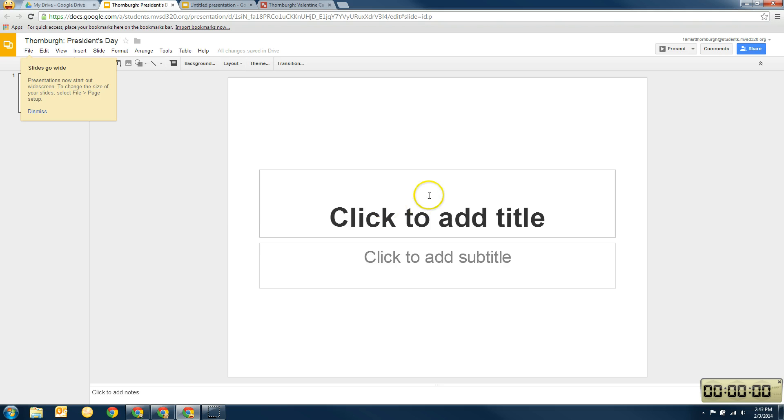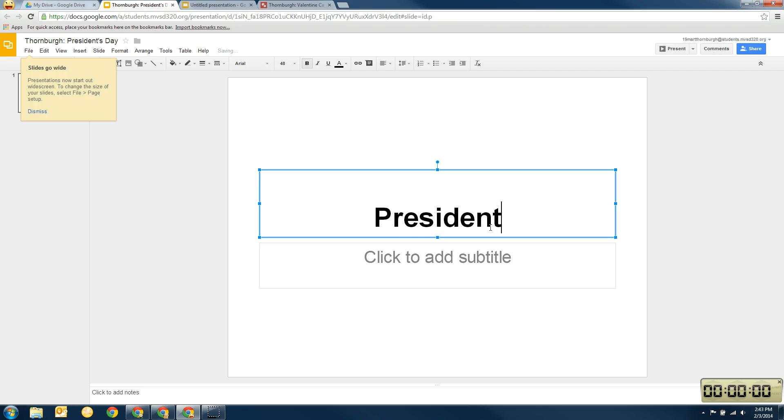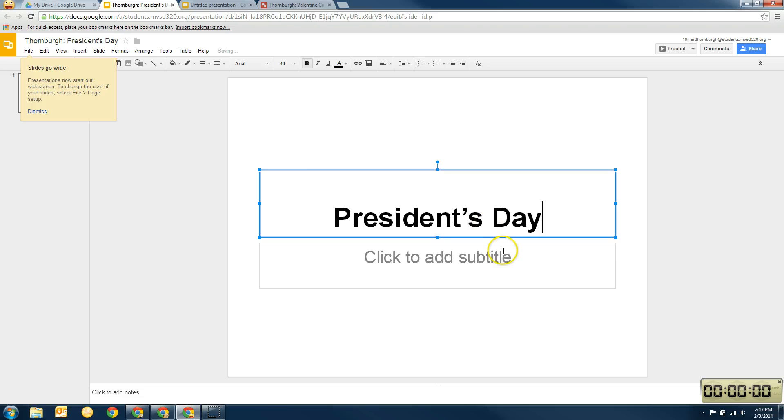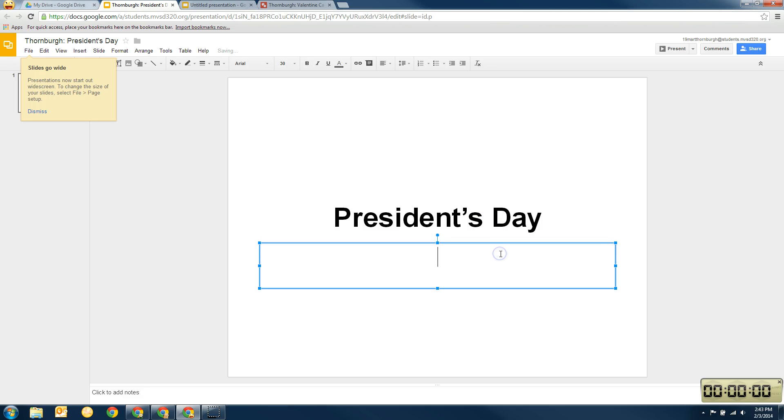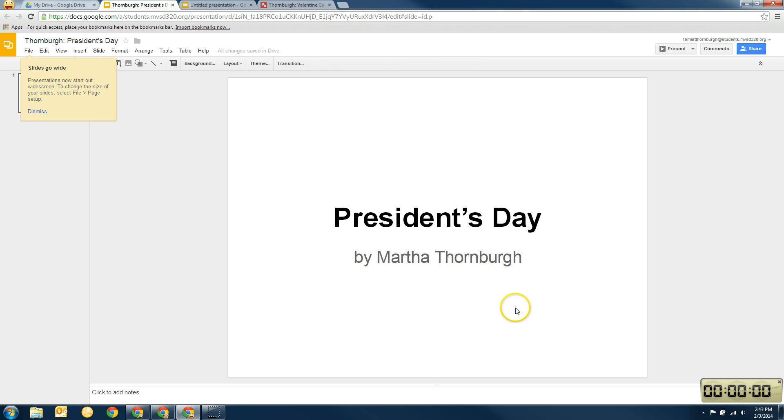Okay, so on the first page of our presentation, we're going to put the title, and our title is President's Day. And then under the title, you're going to put your name. Okay, now that's just simple. You don't have to put anything else on here.